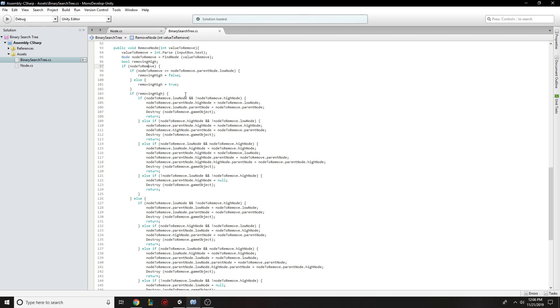then this, or if it's sorry, if the node that we're moving has a low node, but not a high node, then this is how its children are dealt with. Here's if it's a high node, but it doesn't have a low node. And then here's if we have both, which is the most interesting of the